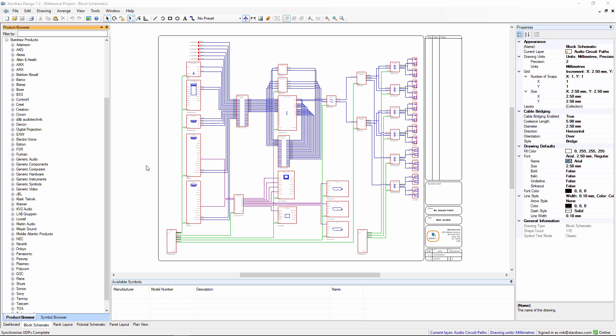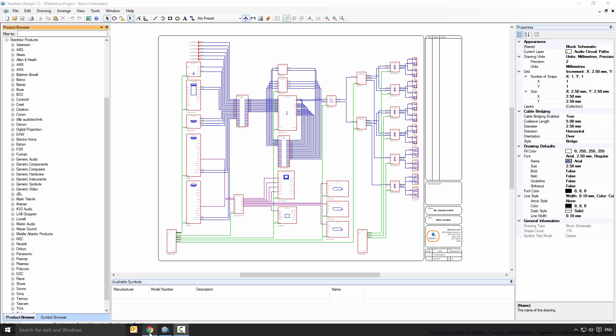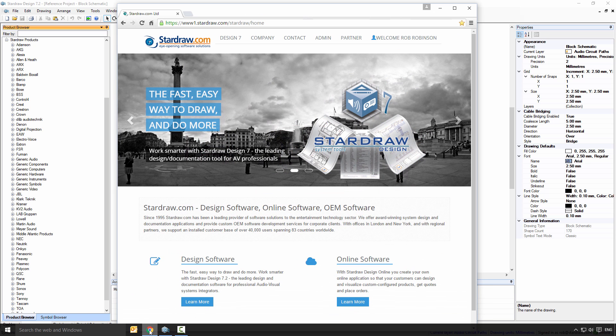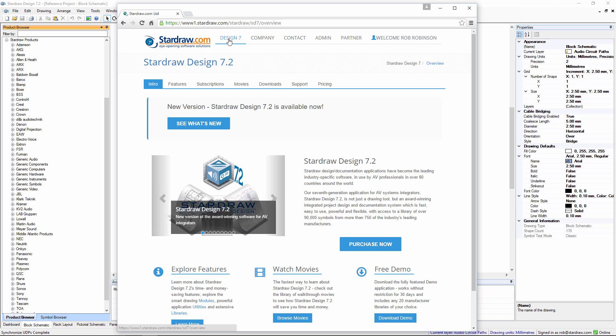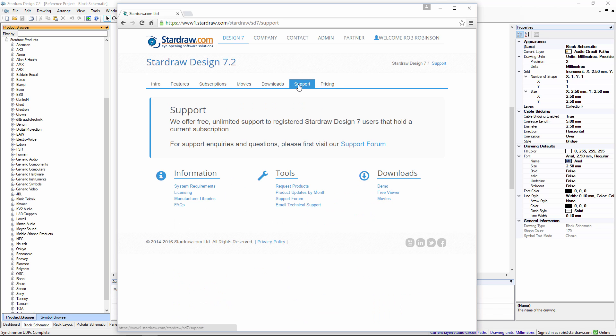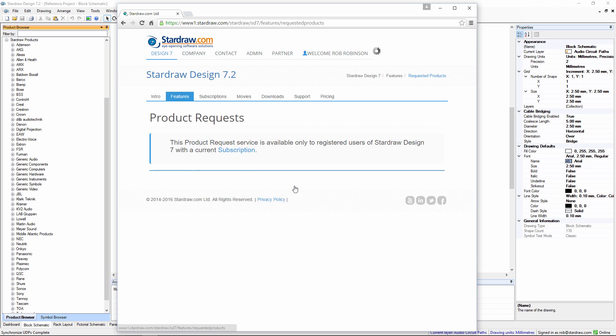If this is the case, we ask that users with a current subscription go to our website and make a product request. The website, of course, is Stardraw.com. Click through to the Stardraw Design 7 area, go to the support pages and click on the link to request products.